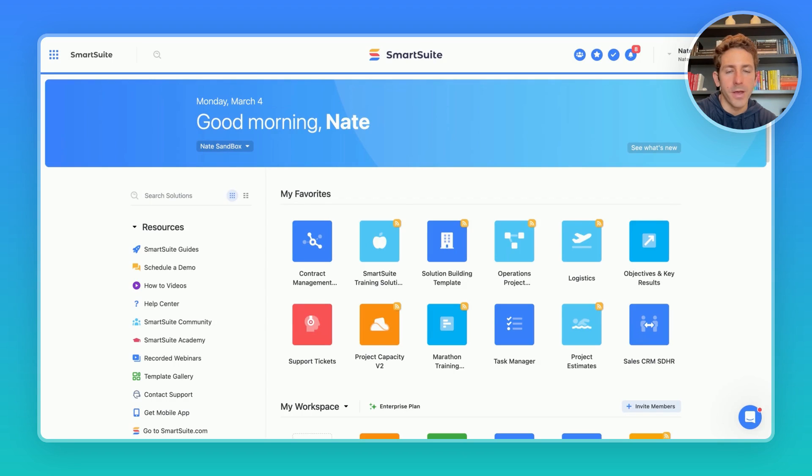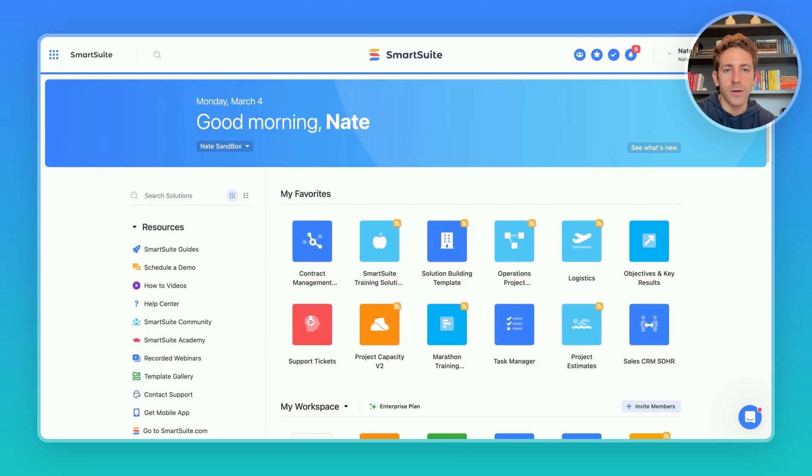Welcome back to the next SmartSuite Showcase. If you're new here, I'm your host, Nate Montgomery. In this series,